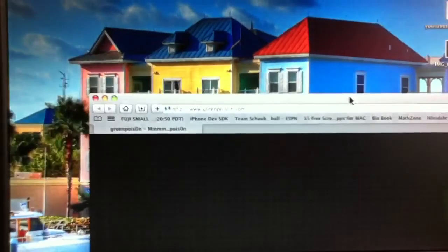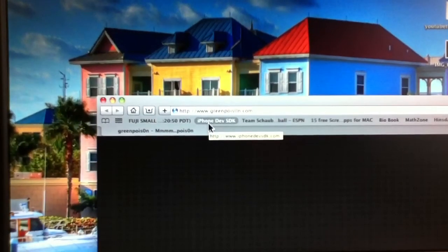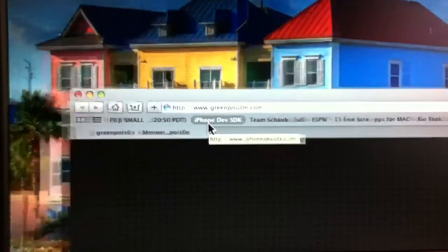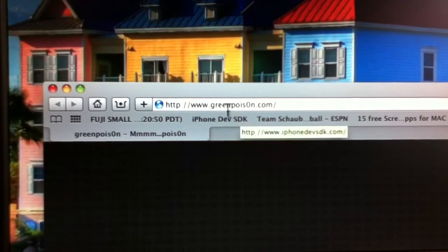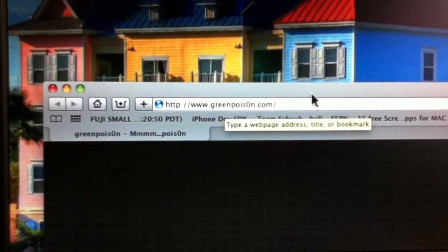Now, the other one is Green Poison, and that is at GreenPoison.com. I'll show you how to spell it. And so this is Green, and then Poison, and the O at the end is a 0.